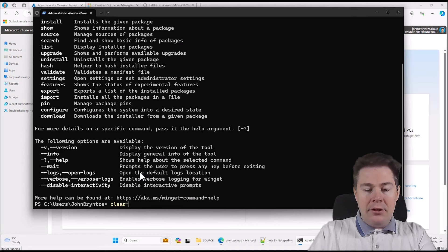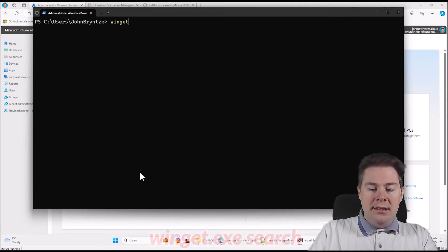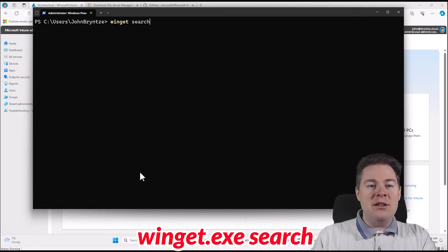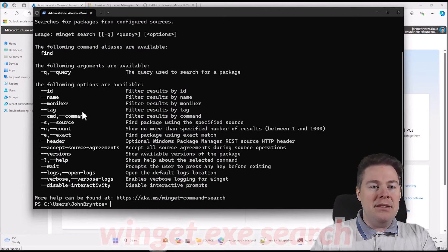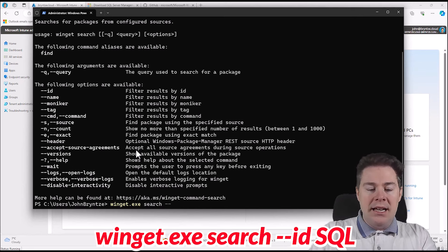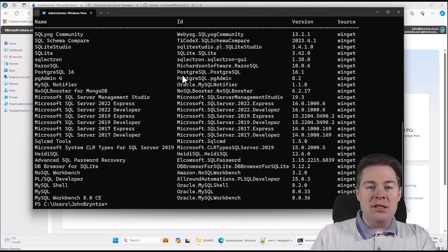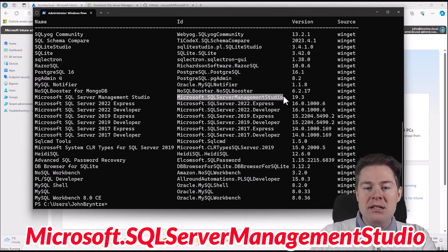Let's start. I'll clear the host — since I'm in PowerShell, if you're in normal command line it would be CLS. So let's type winget search. You can do winget.exe or just winget. Let's see what parameters it has. We can search for software. I'll type winget.exe search --id and search for SQL. It's downloading the latest list and displaying which software we can install with Winget. There's a lot. We actually want Microsoft SQL Server Management Studio. At the time of this recording, February 2024, it's version 19.3.